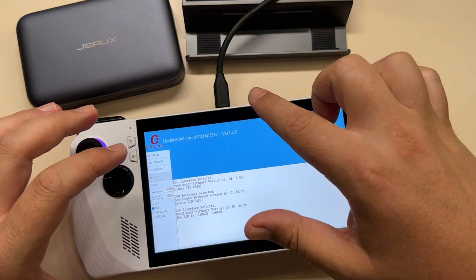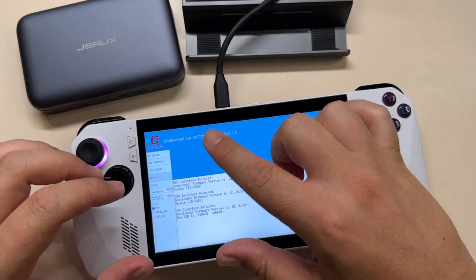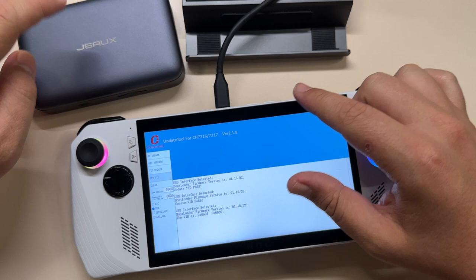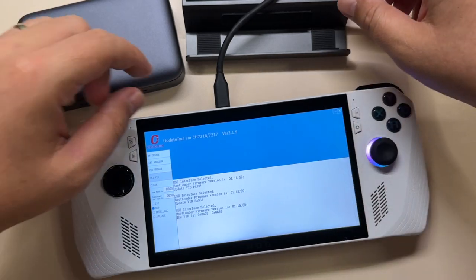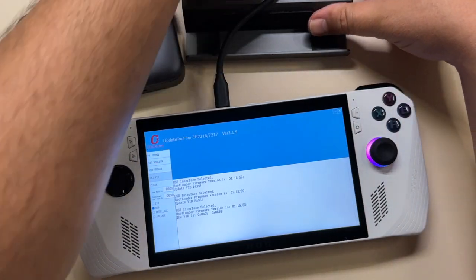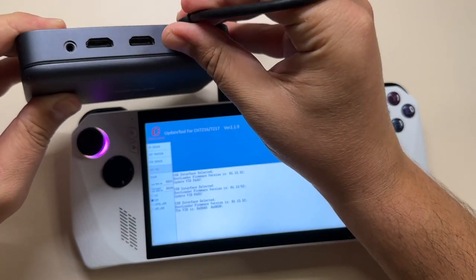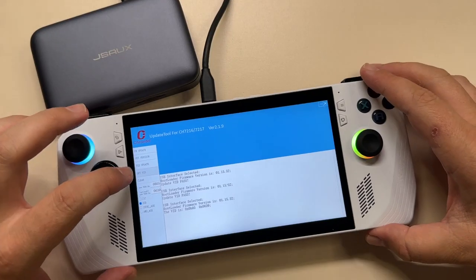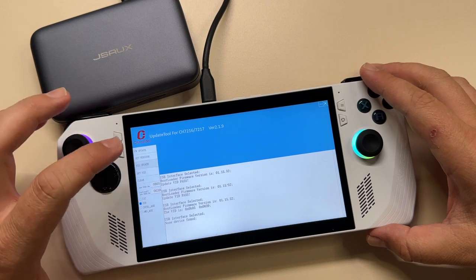Before we check this out, we need to do the same for the Omni case, so let's go ahead and do that. We select VID update again.